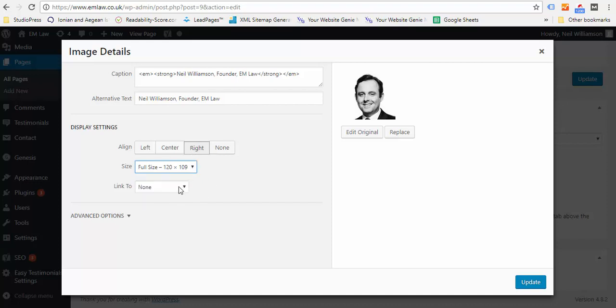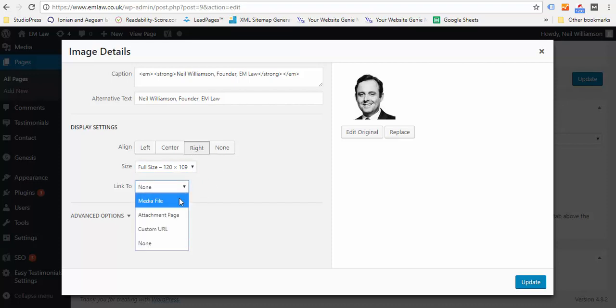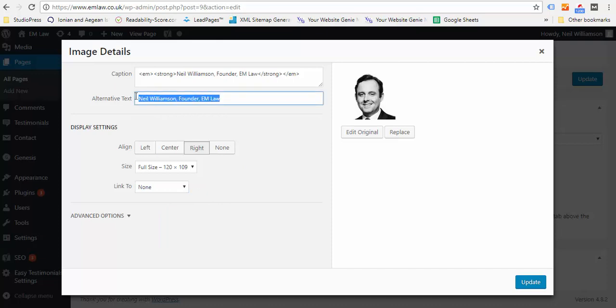You can link that image somewhere if you want to. You can link to the media file, the picture, so they see that in a separate browser. You can do whatever you want with the image. Always worth putting in Alternative Text because that's what the search engines read to review this site.